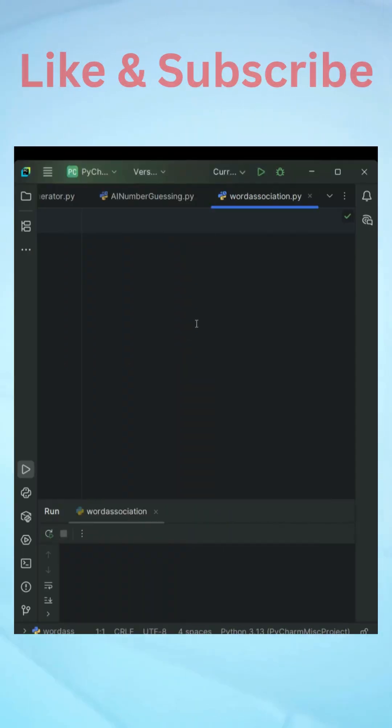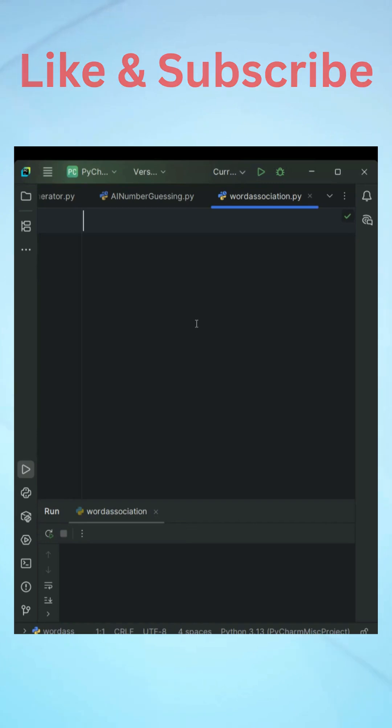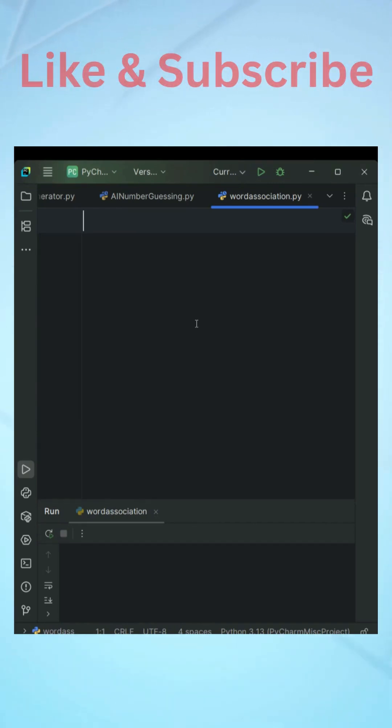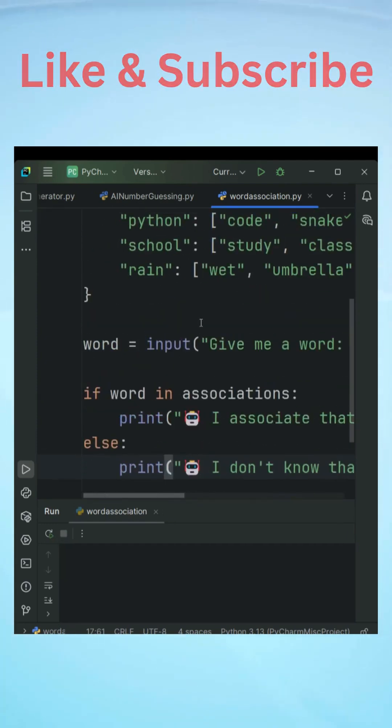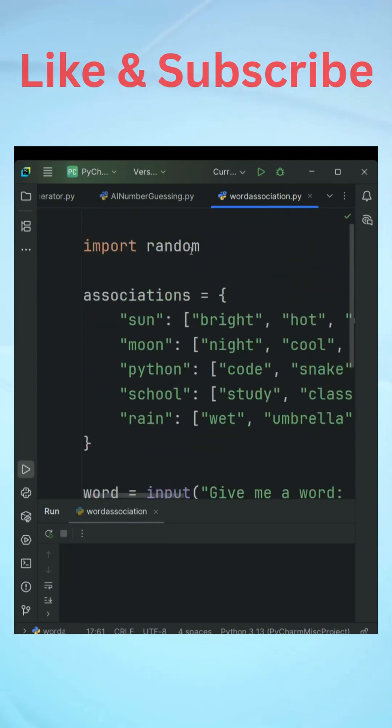So we are going to write a simple Python program in which the user is going to give a word and then the AI will give another word that is closely associated with that word. Now just to save time I will copy paste the code and I will explain it to you.